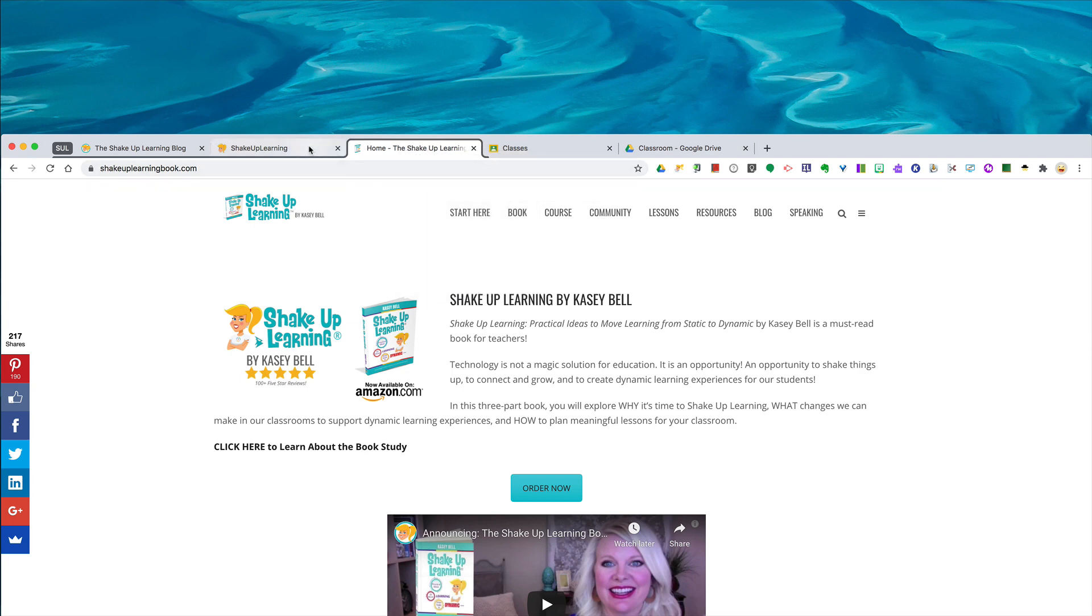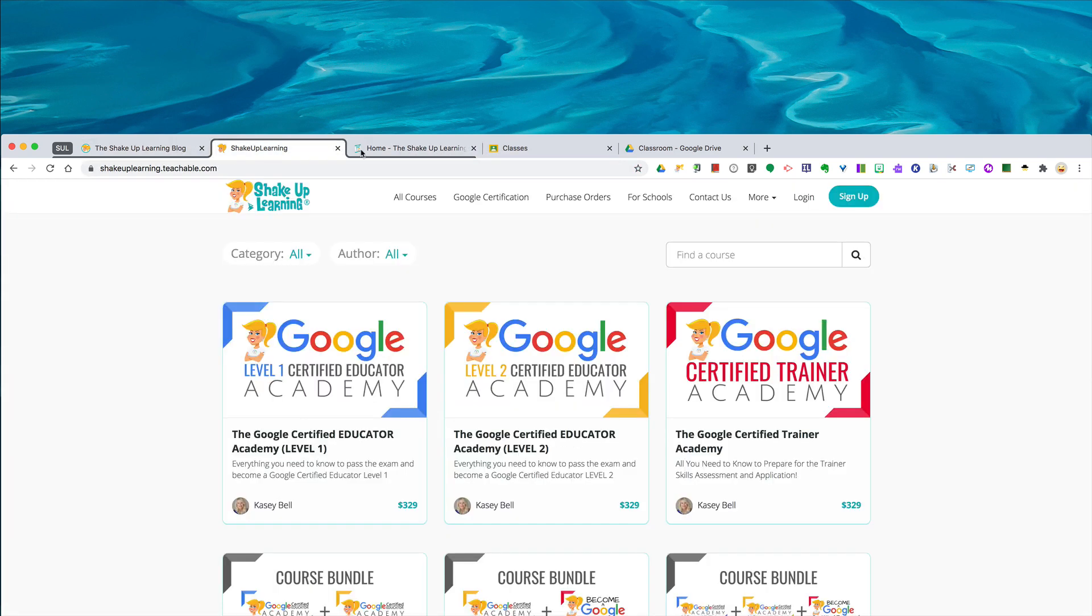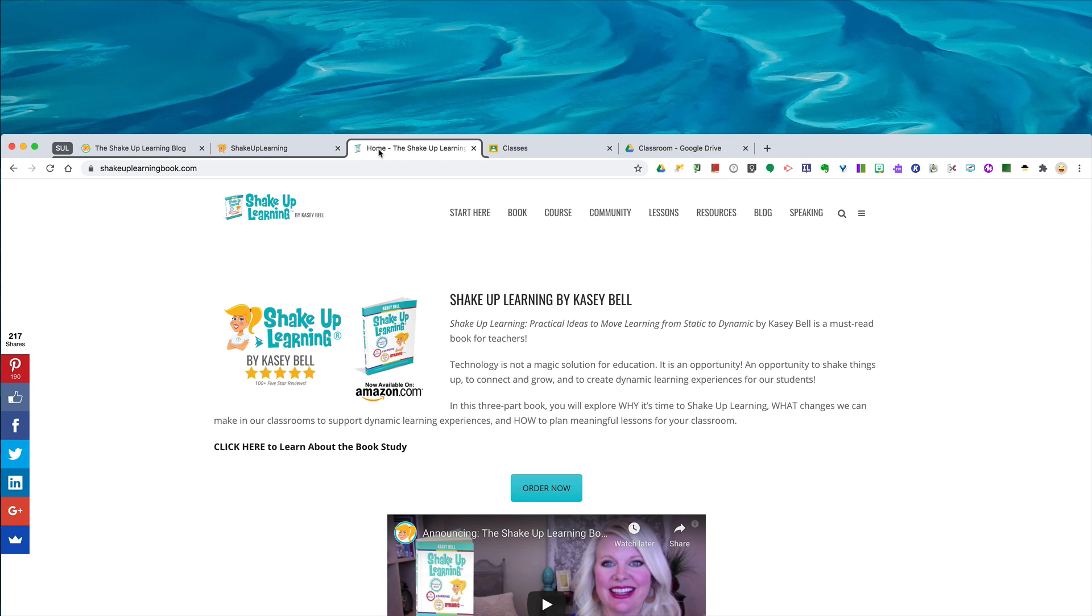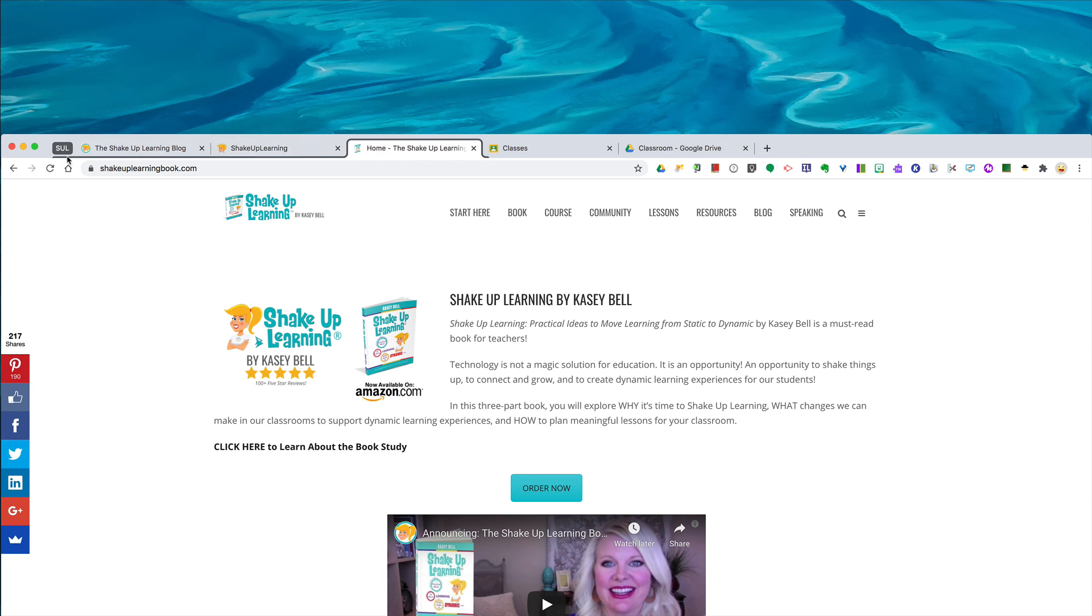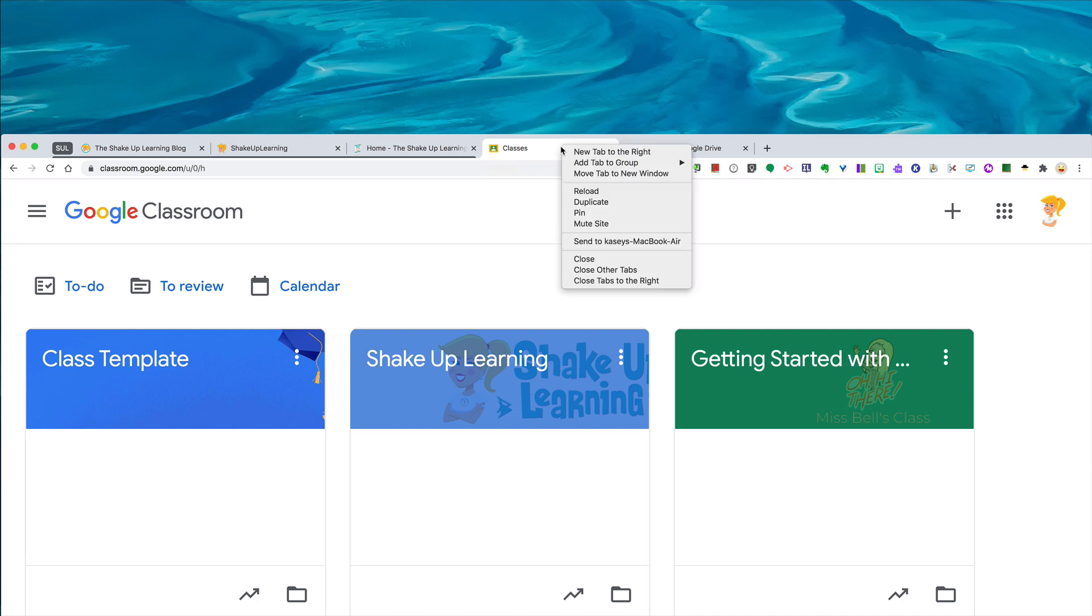So these three tabs now all have this gray color. They are grouped here. Now my next two tabs, these are going to be in a different group, so I'm going to right-click again and I'm going to do another new group.